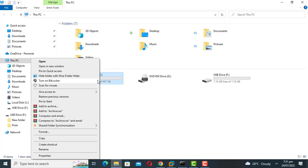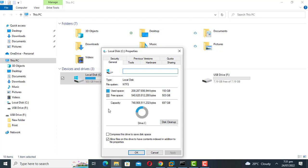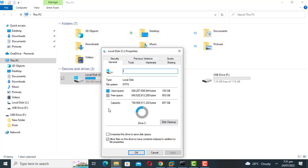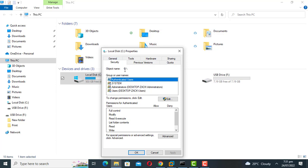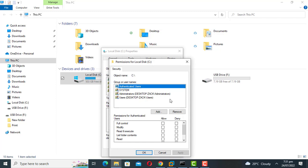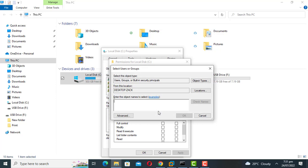Right-click the problem folder or drive and select Properties. Click the Security tab and then click Edit. Click the Add button. Type 'everyone' in the box under 'Enter the object name to select'.